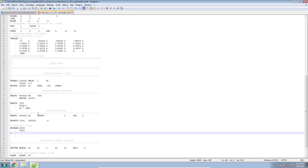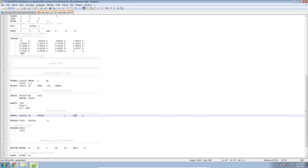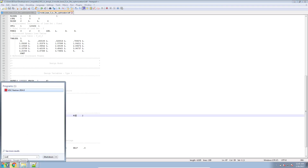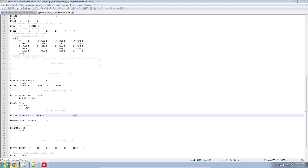Let's go ahead and inspect this real quick. Before, I had rsq here — it should have been rss.